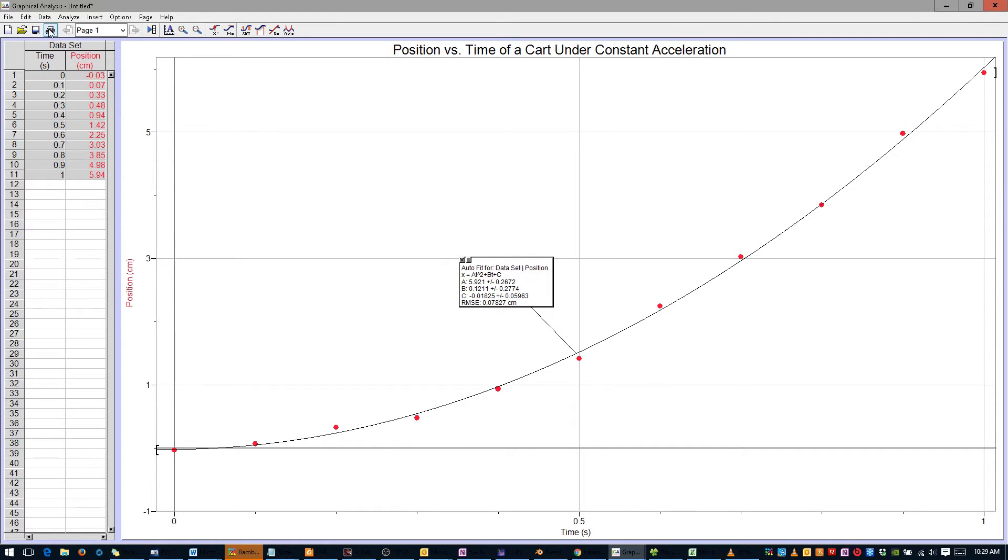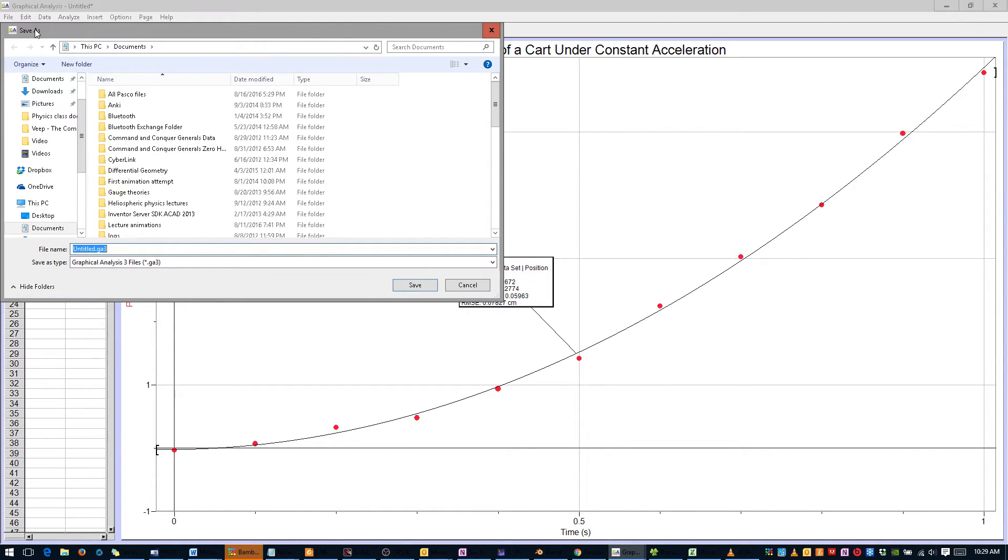Print it if you would like, and save it with a descriptive file name, such as 1D Motion X vs T.